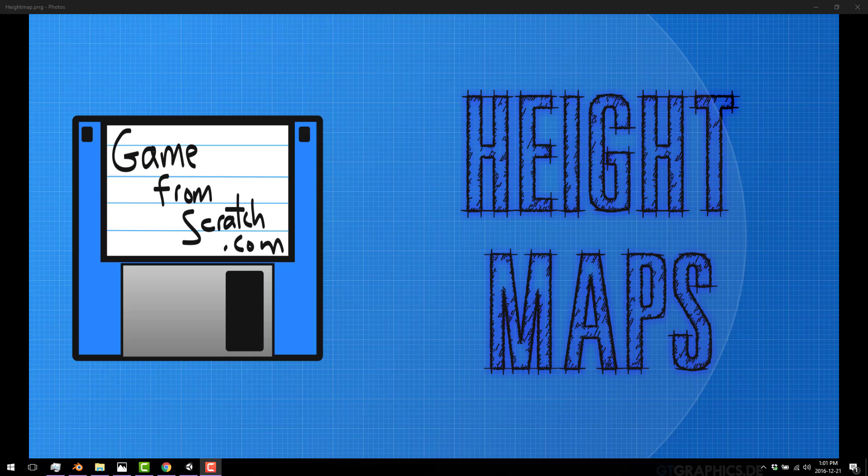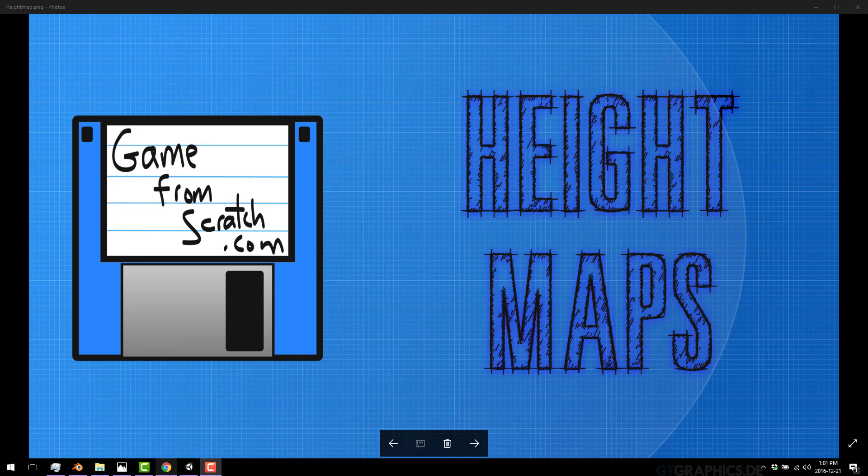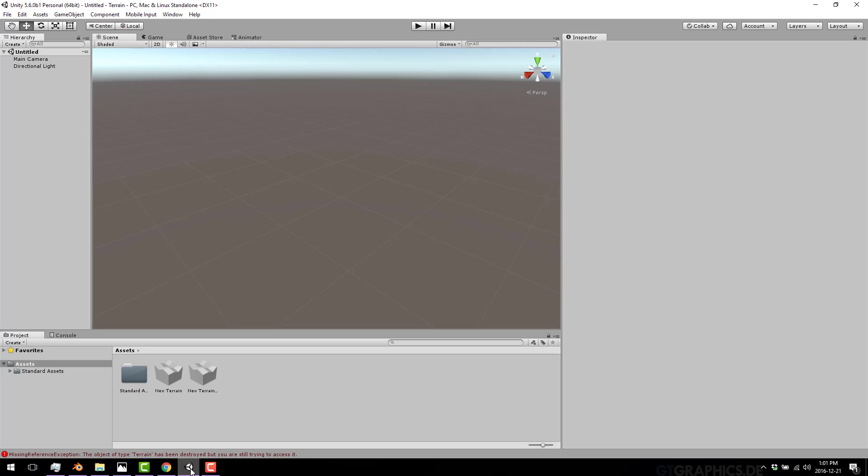Alright, so without further ado, today what we are looking at is height maps. Now, height map is a very simple concept. It's actually just a way of creating displacement in a mesh using a grayscale image. And really, that's it. And if that was it, we'd probably be done right now.